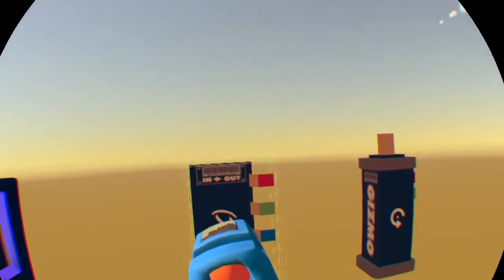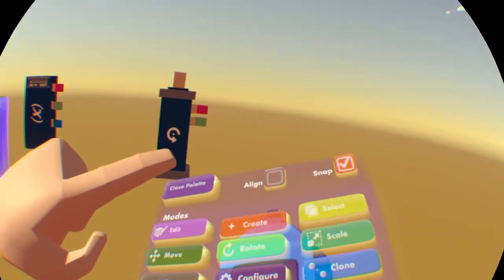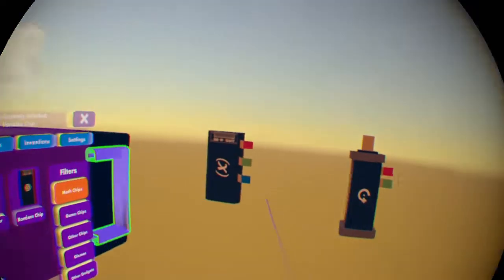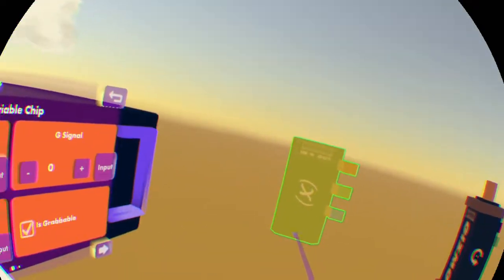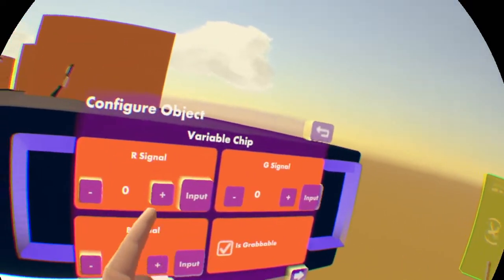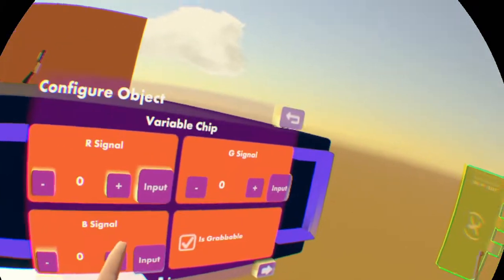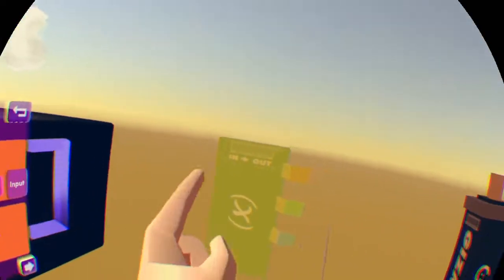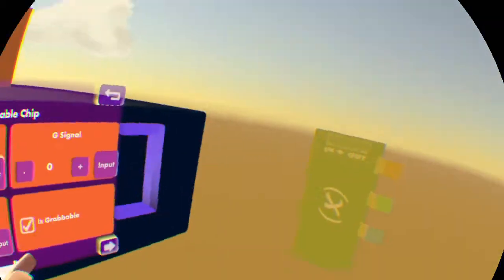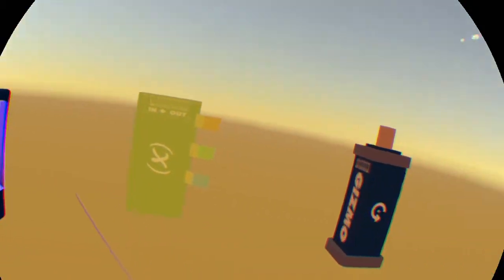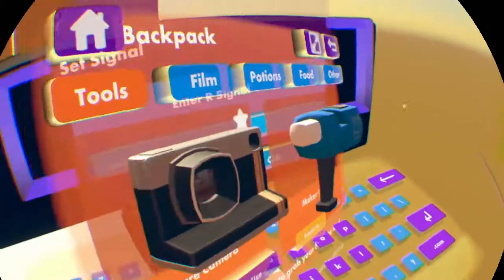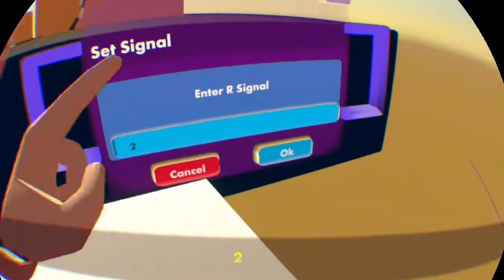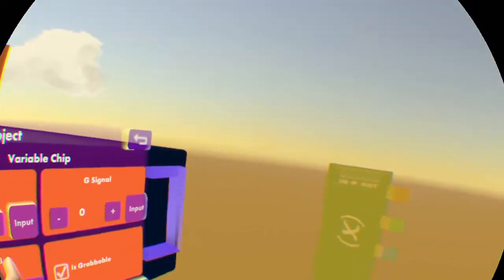This variable chip is important for a lot of stuff, so it's good to know how to use this. You want to go to configure and click on the variable chip when you have selected configure in the maker pen menu. You have these signals: R signal, G signal, and B signal. It actually took me a lot of time to figure out what the signals mean. They correspond to these colors: red R signal, green G signal, and blue B signal. We're going to set our signal to 20.